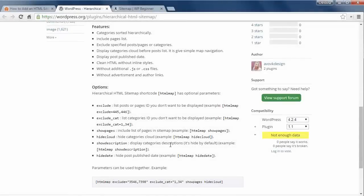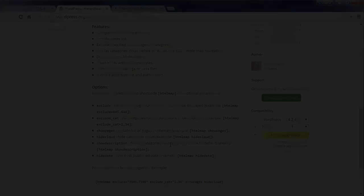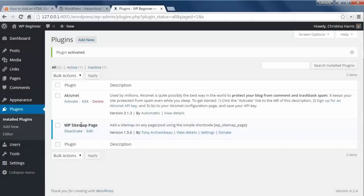And if you just want to show all your pages on one page, then you can install and activate the WP Sitemap Page plugin.